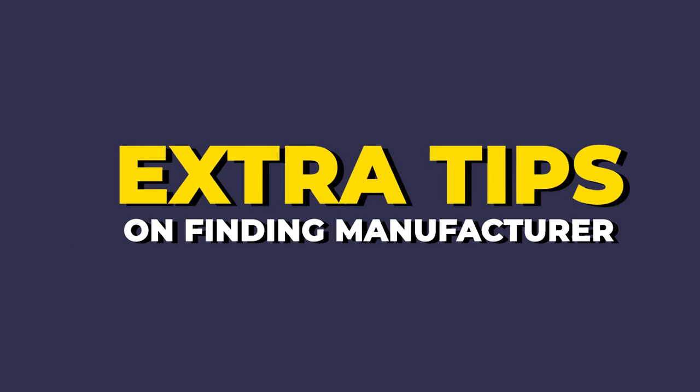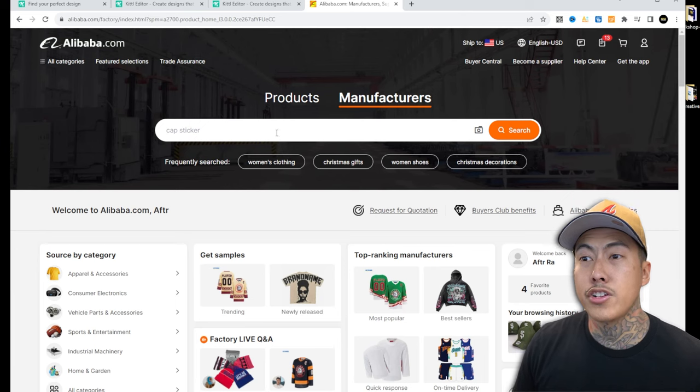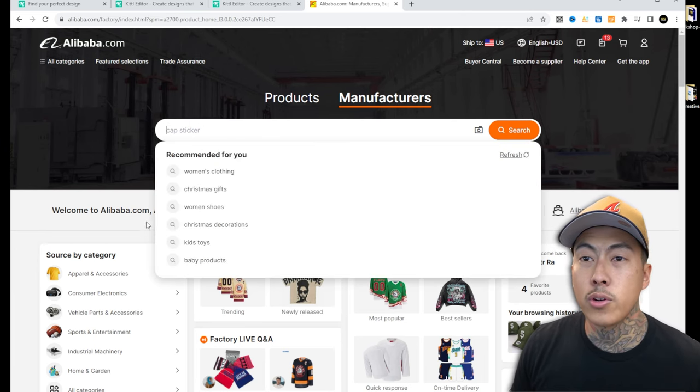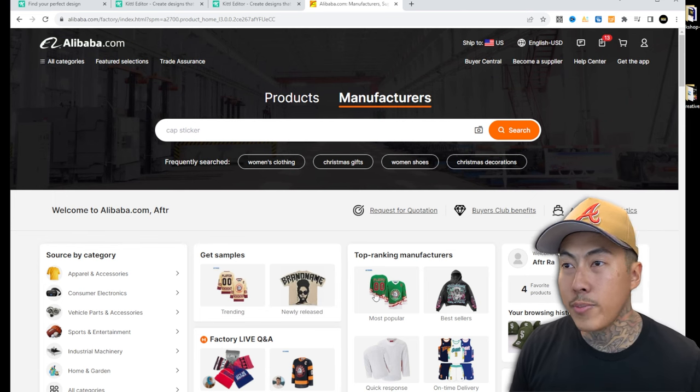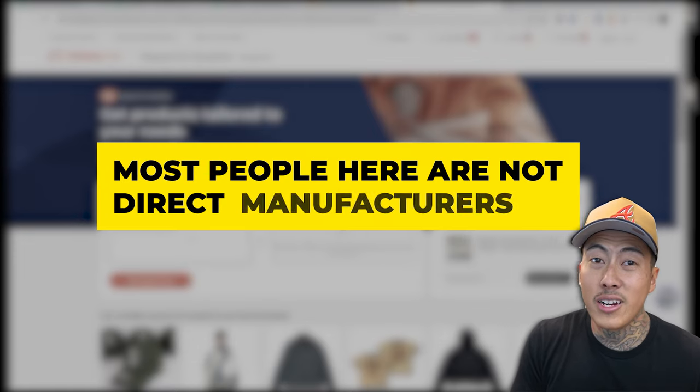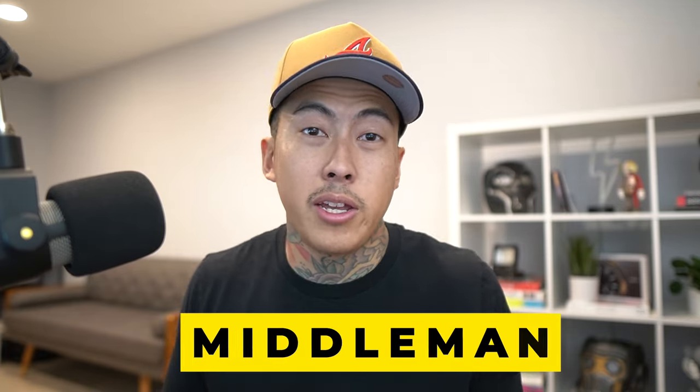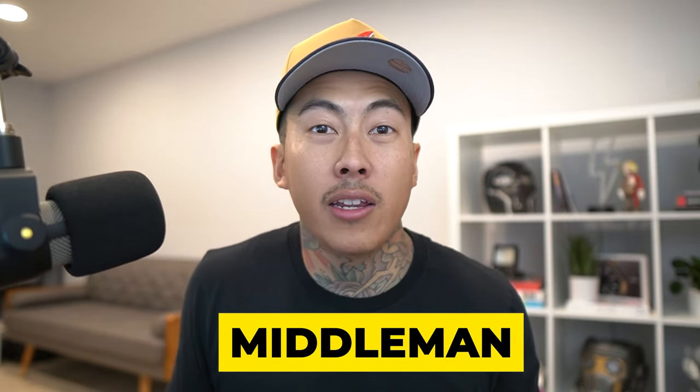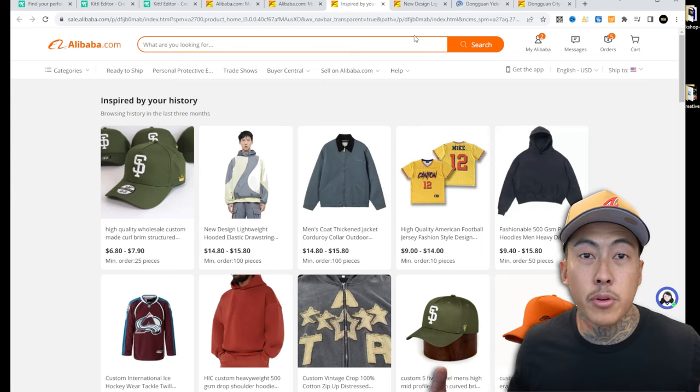On Alibaba, you can search for the actual product you're looking for — for example, an oversized hockey jersey for a full-size back print. Instead of just browsing, you can do a Request for Quotation, where you're essentially creating a job listing post. You type in what you'd like and a whole bunch of manufacturers will start sending you messages and quotes for that production. But here's a big catch I've noticed over the past few years: a handful of people on here aren't necessarily the actual manufacturer — some are middlemen or contract printers.